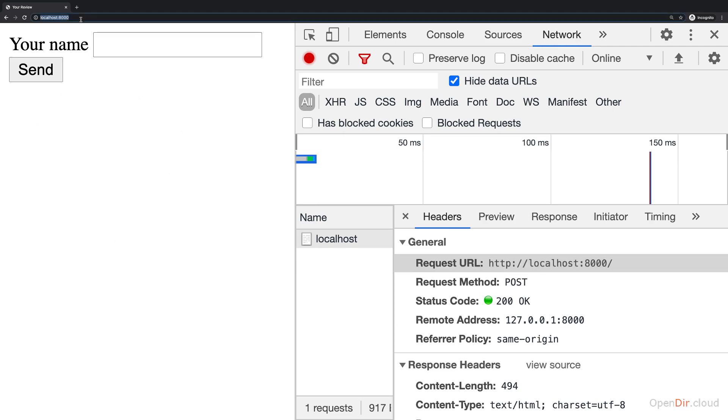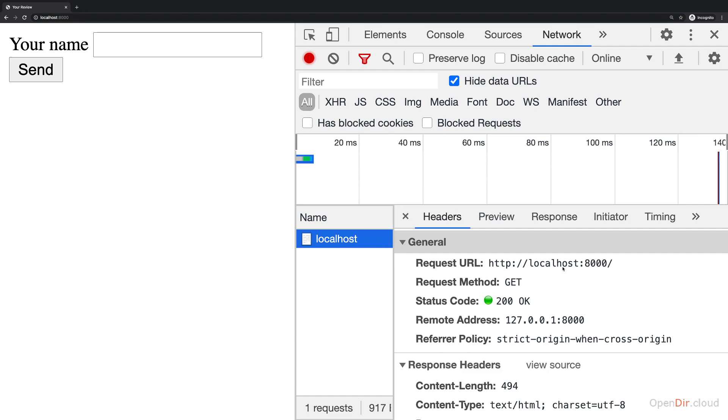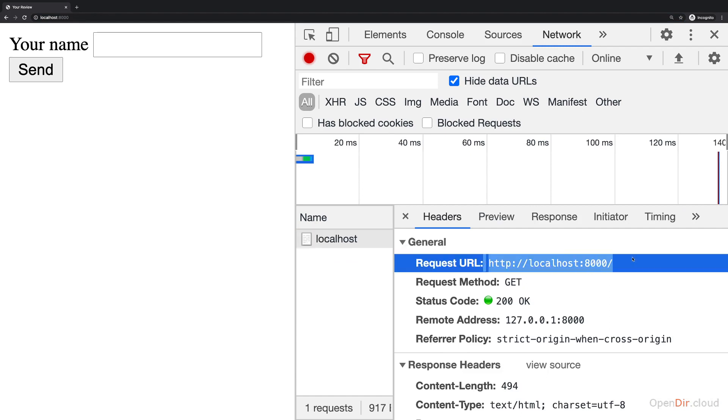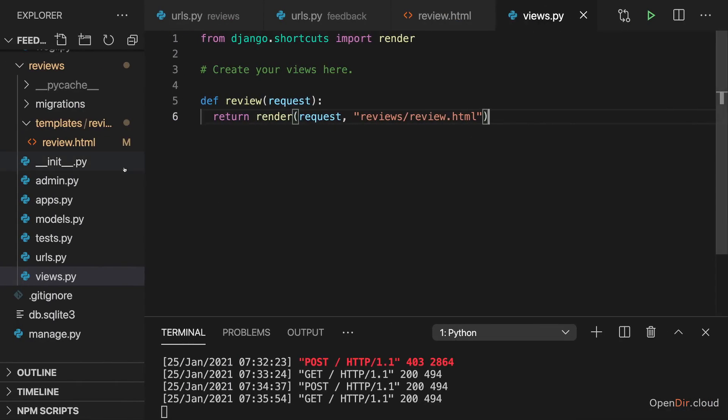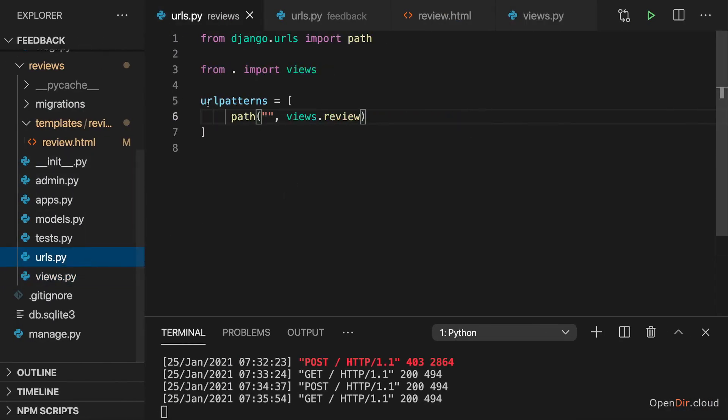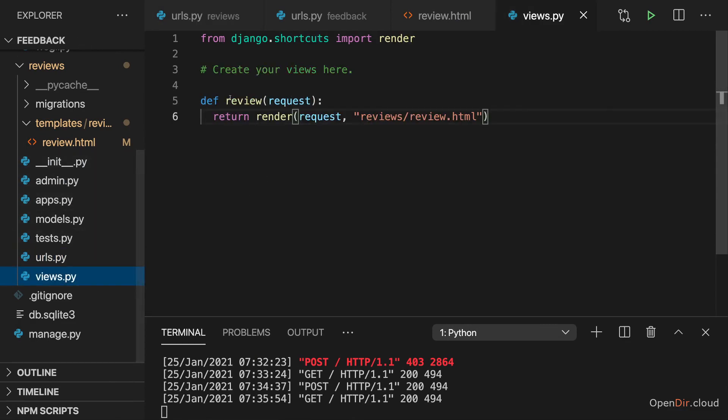If I enter localhost 8000 in the browser, we send a request to the same URL, it's just a GET request, but it's always the same URL. Now because that's the case, we always hit this path here in the end, in our reviews app, and therefore we ultimately end up in this view function and there we always render this template.